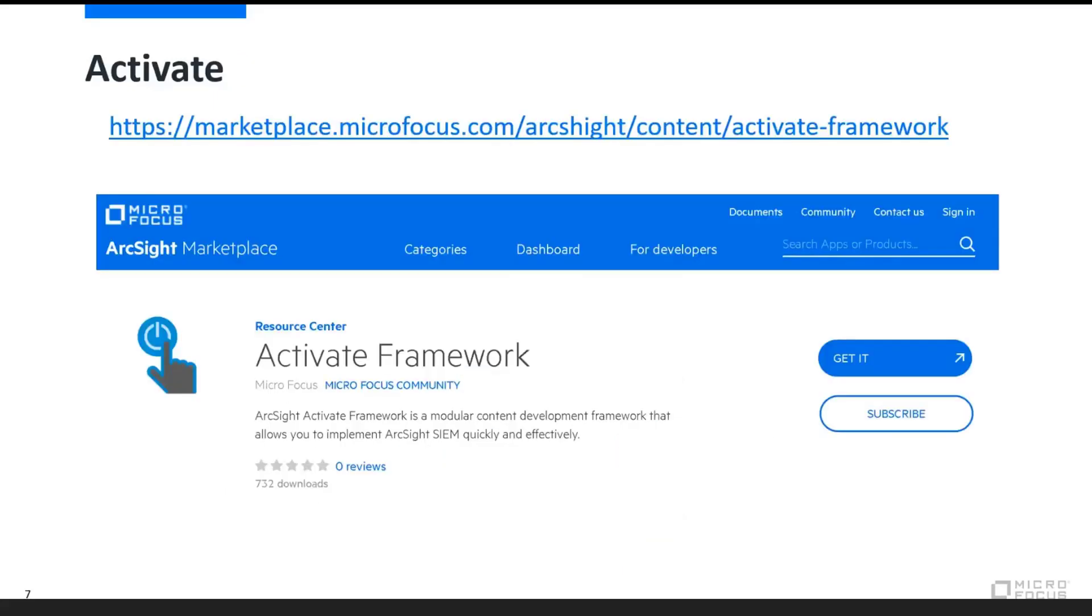So if this seems interesting and you'd like to find out more, feel free to go to the marketplace, marketplace.microfocus.com, and you can see a lot more detail on the ArcSight Activate framework and the different content packs available for your environment. Thank you very much.